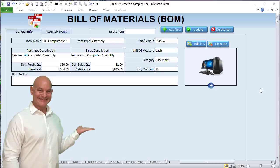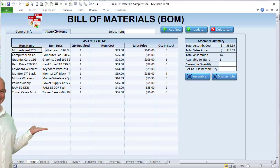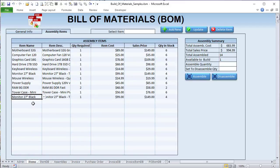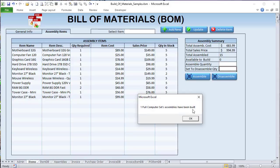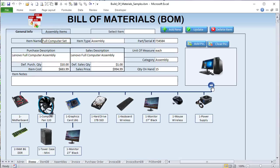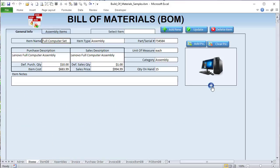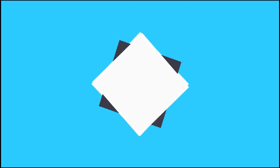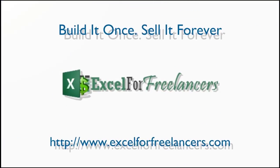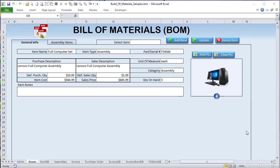Hello, this is Randy with Excel for Freelancers and welcome to the Bill of Materials training. This week I'm going to show you how you can build your very own bill of materials, complete with inventory items. We're going to be able to assemble those with just a few clicks or disassemble, and we're also going to be able to expand and show all the parts within that BOM.